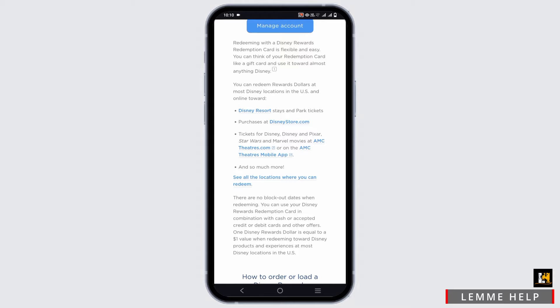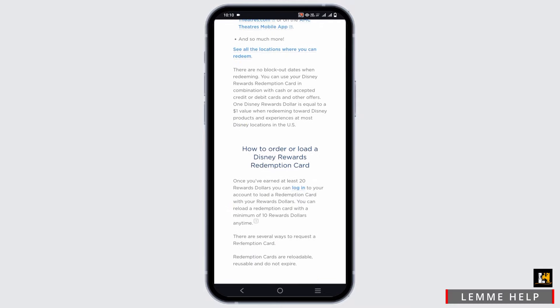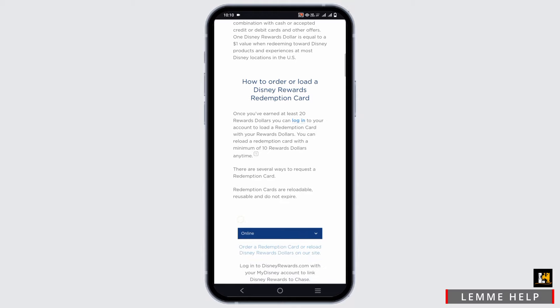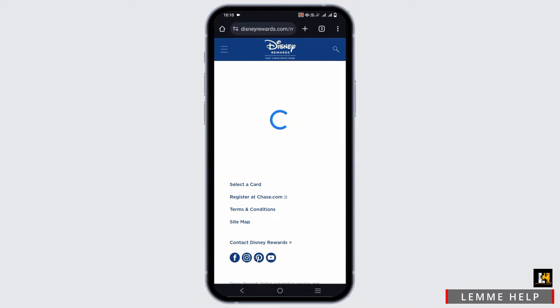The process to redeem is: first of all, you have to earn at least 20 reward dollars. After that, you can log in to your account. In order to log in, just go to the official website and enter your credentials. Once you've entered your credentials in the login portal, you'll load the redemption card with your reward dollars.